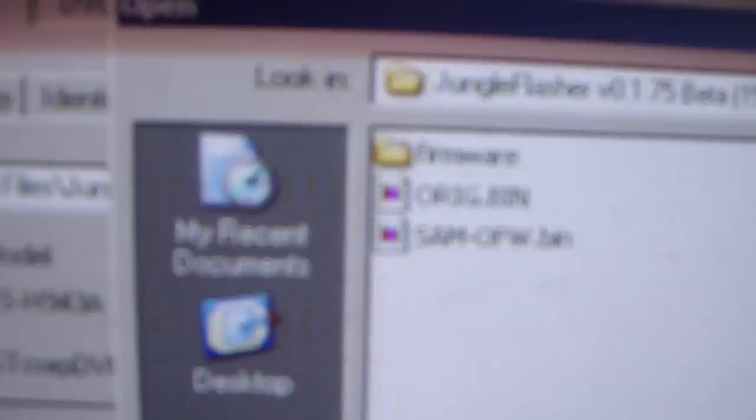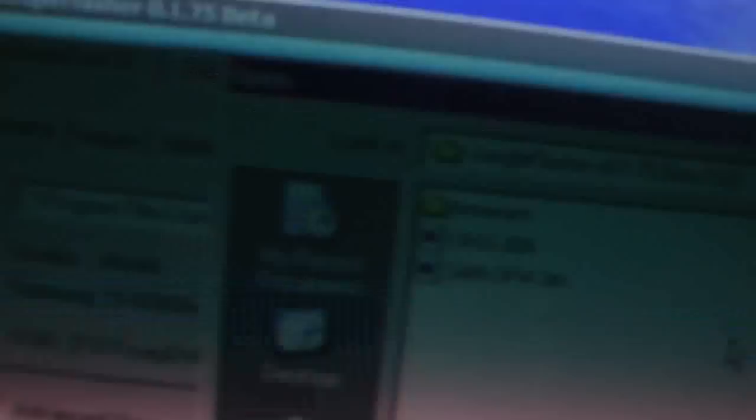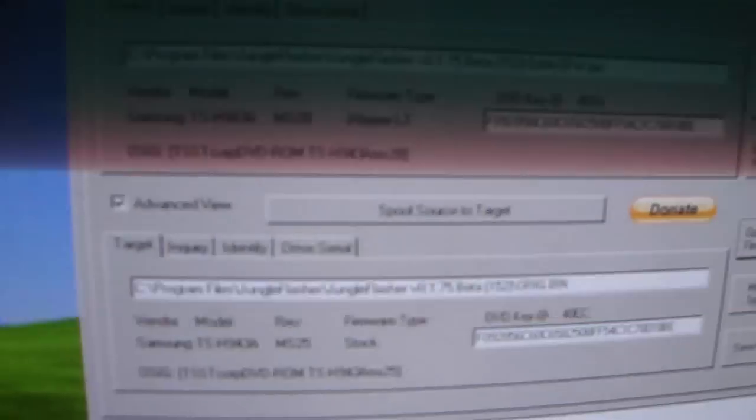After you do that, you want to go to Open Target Firmware and you're going to navigate to where the original bin file is at, whatever you saved it as before. So you're going to load that up and you're going to see it loads it right there.